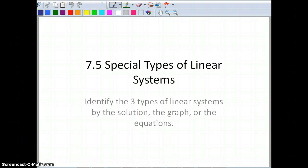This is section 7.5: Special Types of Linear Systems. When we finish, I want you to be able to identify the three types of linear systems by the solution, by looking at the graph, or algebraically with the equations.